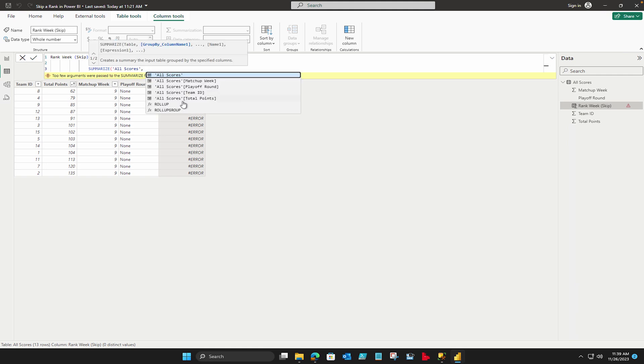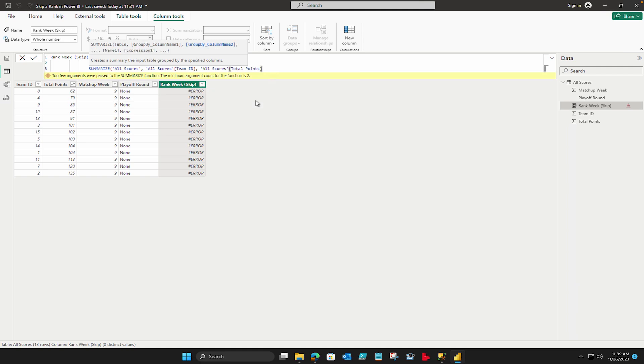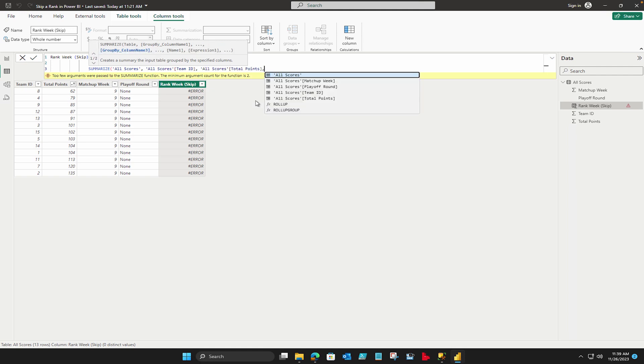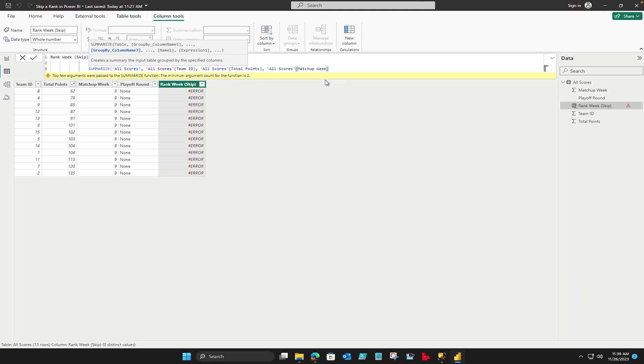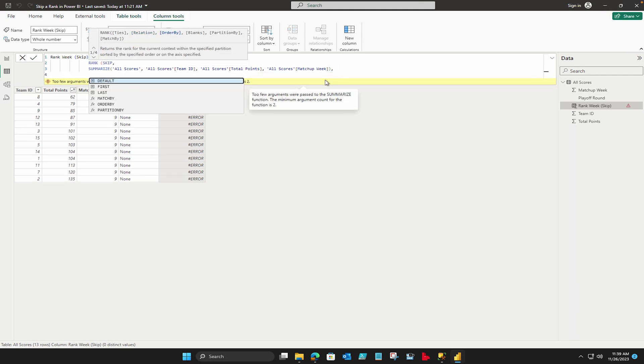And then you have to write the name of the columns that how you would like to do that. So in my case I would like to use the team ID as my first column, second column would be my total points, and third column would be my matchup week. So let me write it. So this is going to be my summarize part.